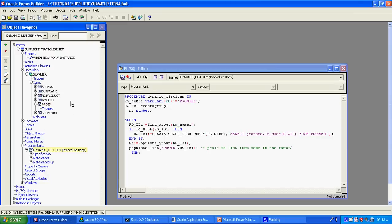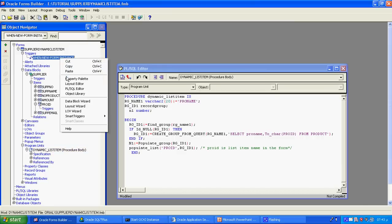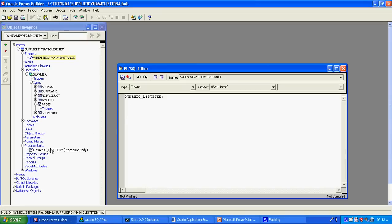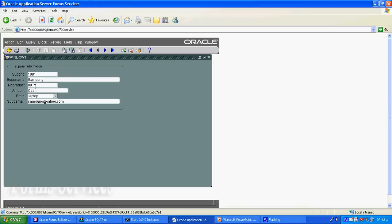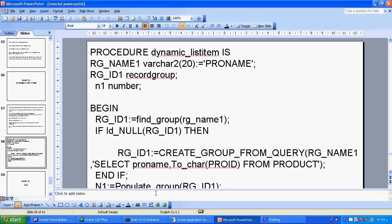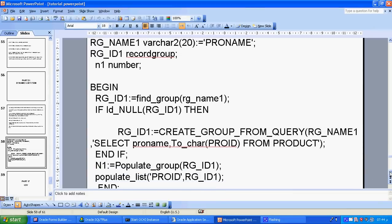Once the procedure is created, I call it from the 'When-New-Form-Instance' trigger. You can see in the PL/SQL editor that I am calling the procedure 'dynamic_list_item' there. When I run the form, the product ID list populates with the values from the database — the dynamic list item is working.